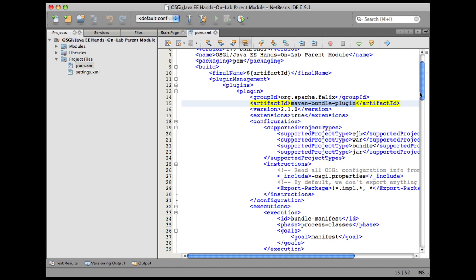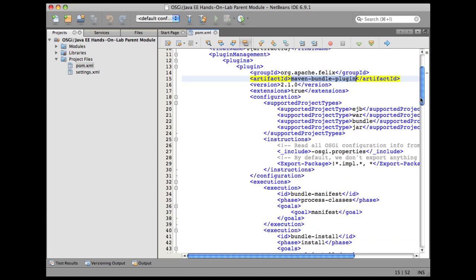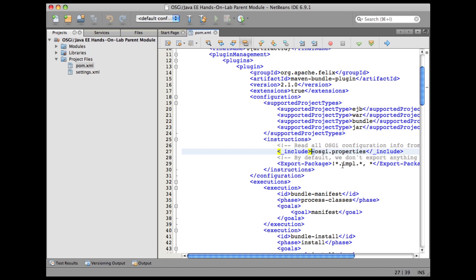Then these are the instructions for this plugin. osgi.properties file: we mention all our plugin configuration for various metadata for these OSGi bundles in this properties file. And the importance of this hyphen is that this file is optional in a project. The export package is configured such that any package having impl in its name is not going to be exported from a bundle.